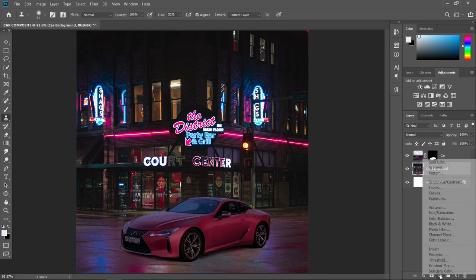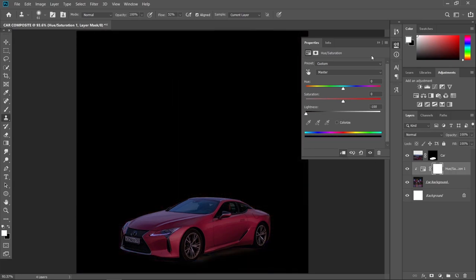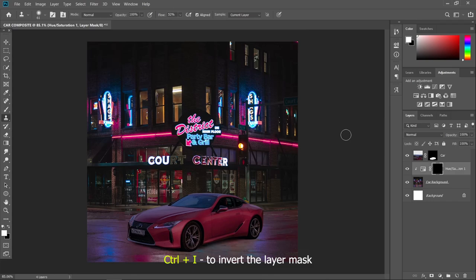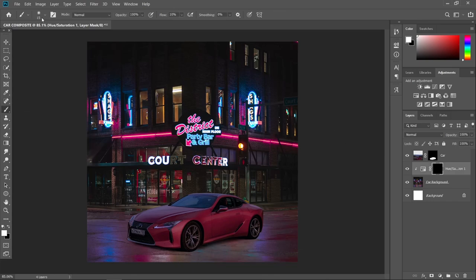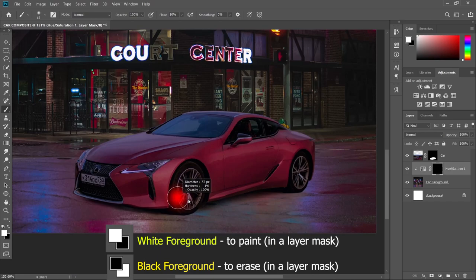If you're done, go to your background layer, create an adjustment layer, and choose Hue/Saturation. Now create a clipping mask to affect the background only, and decrease the lightness all the way to negative 100. Now press Ctrl+I to invert the layer mask. Use a brush — a soft round brush — with flow 10% and a white foreground, and just paint in some shadows.